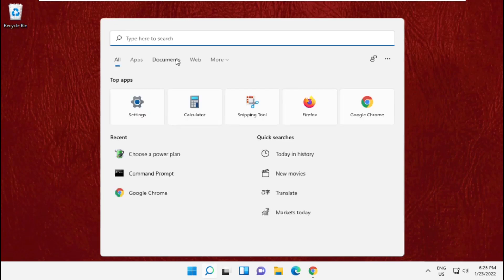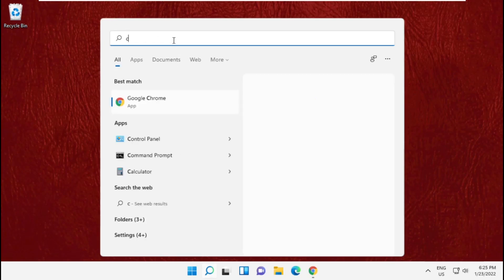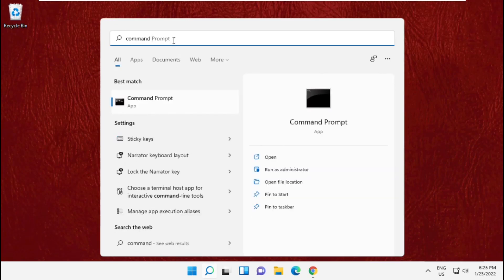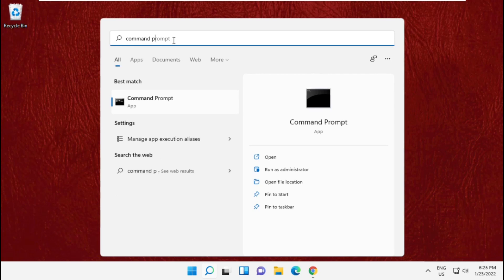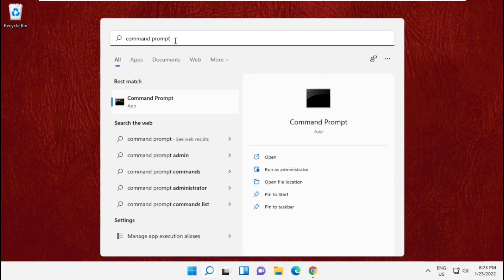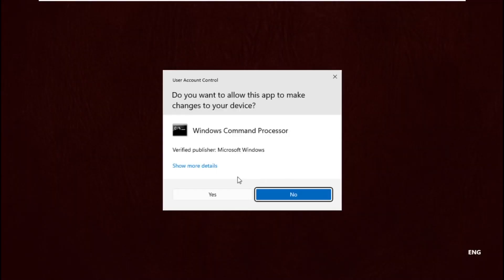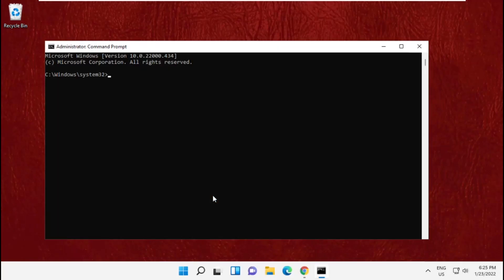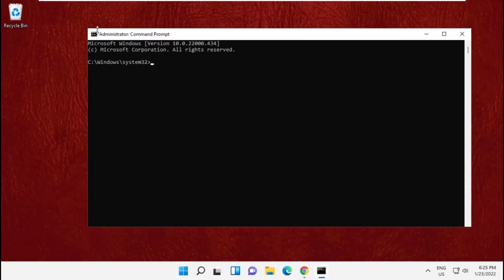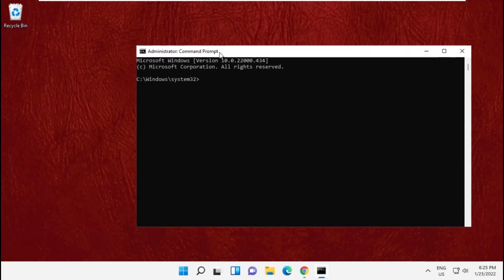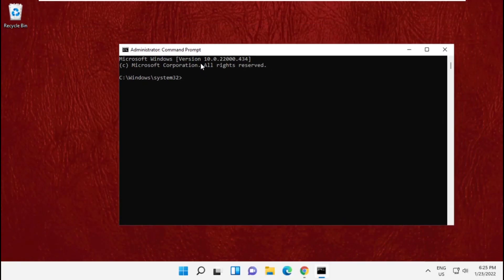In this step, go to the search bar and type command prompt. From the search results, run it as administrator. Type the prompt and hit enter.